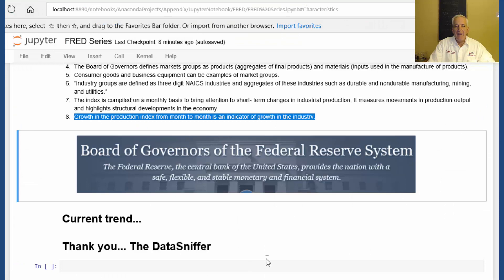That's all I have for this index. Stay tuned for more updates. Thank you. The Data Sniffer.